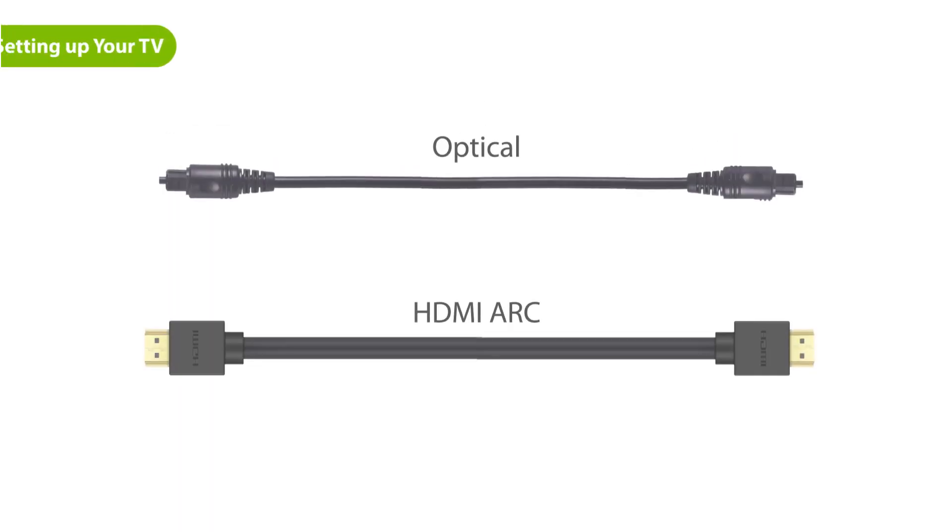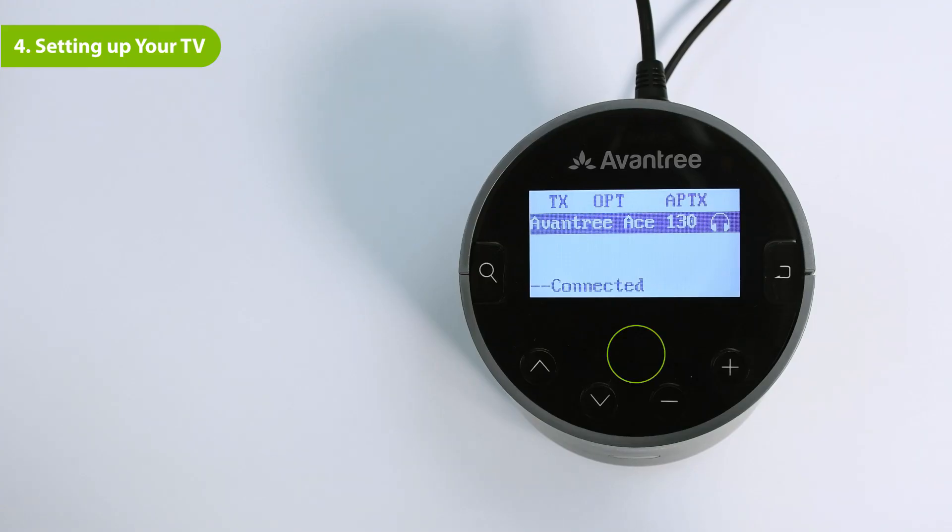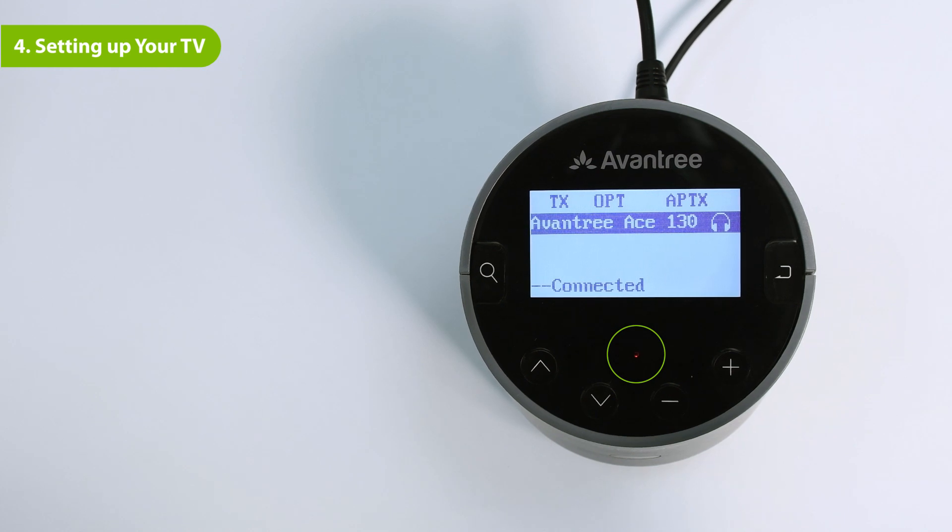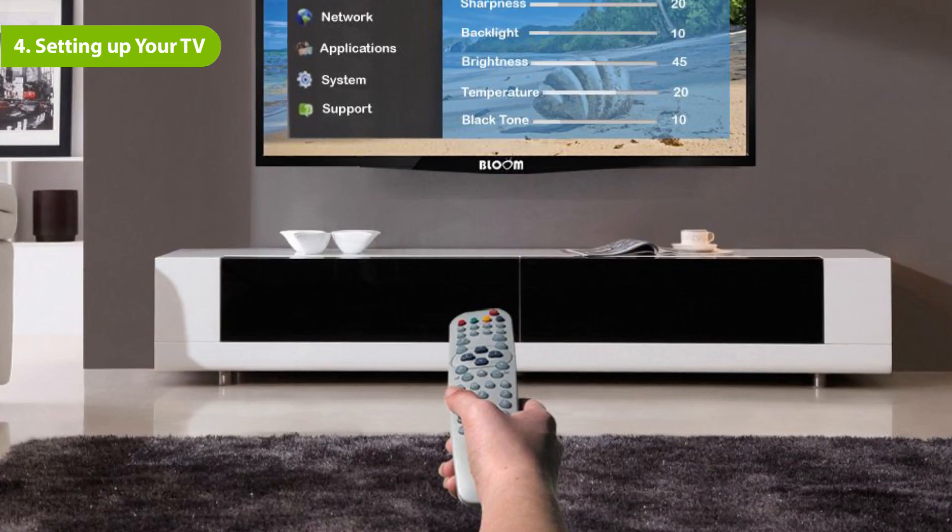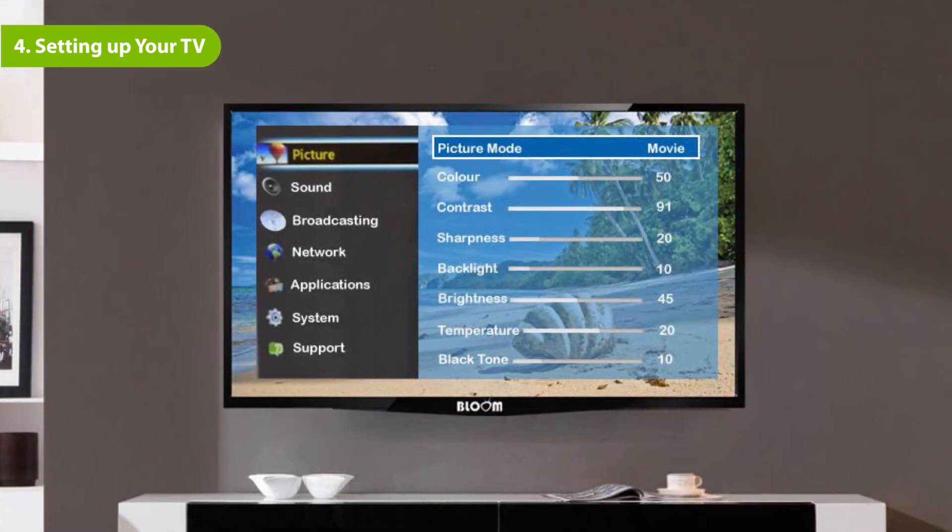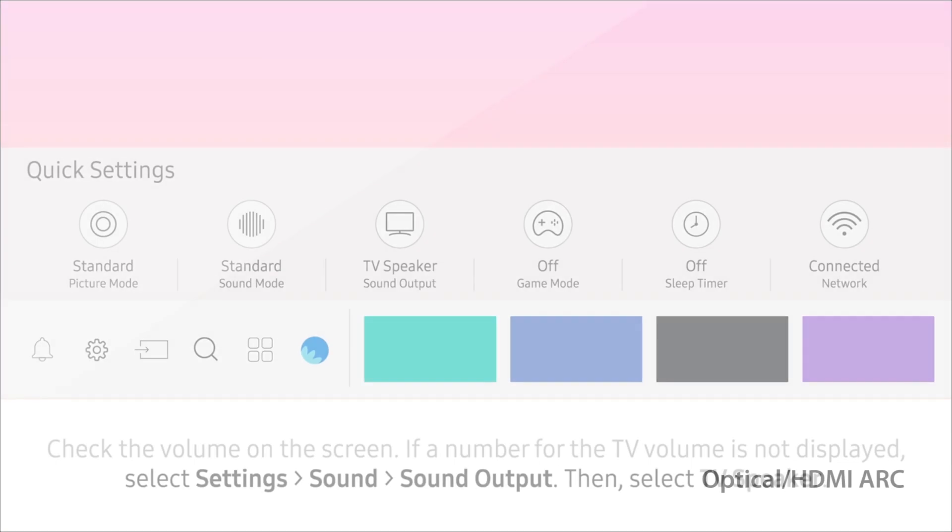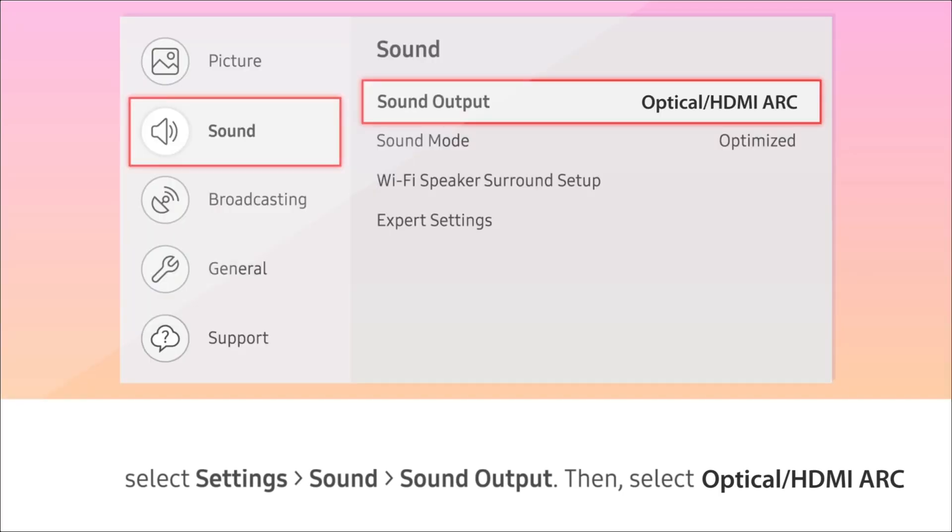If you're connected to your TV via the optical OUT or HDMI ARC port and you find that the transmitter's input indicator is flashing, you'll need to configure your TV's settings in order to receive audio. Go to the Sound Settings menu on your TV and make sure that your TV's audio output is set to Optical OUT or HDMI ARC.